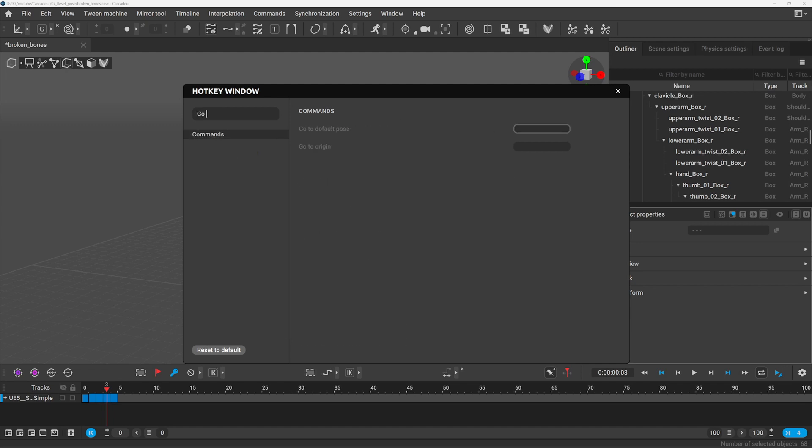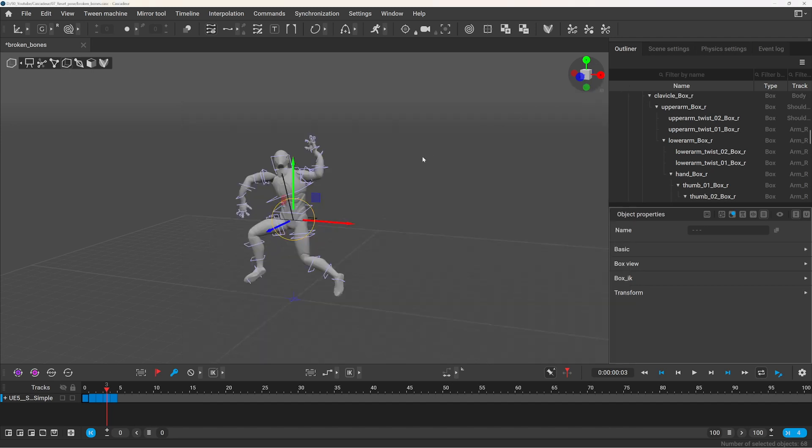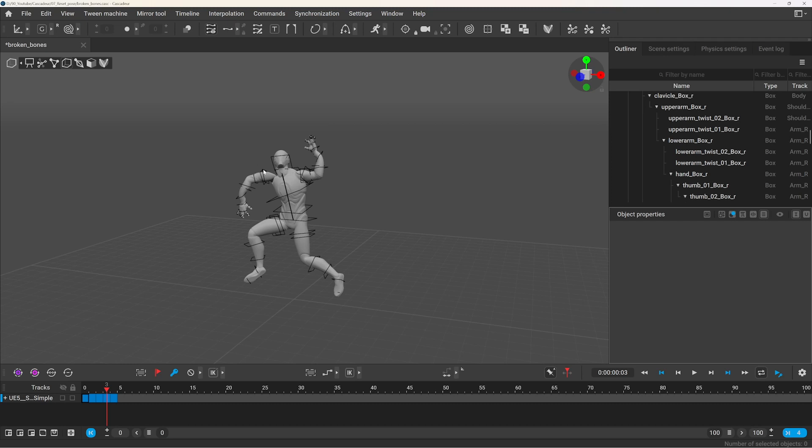Set a shortcut, for example alt-S is something that is not used, and it will make it much easier to reset the pose.